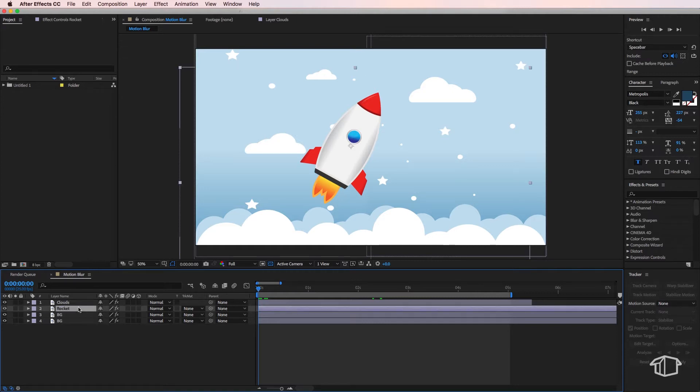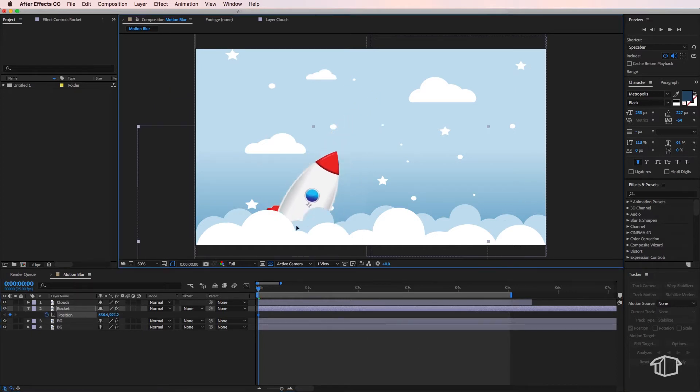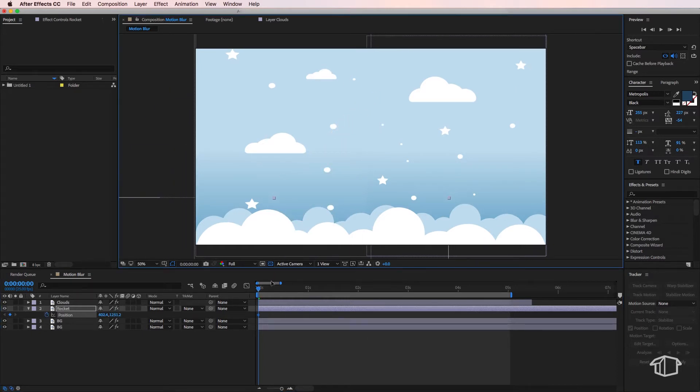So the first thing we do here is we need to create some movement. I'm just going to create a position keyframe at the start and drag my rocket ship back to the start here.